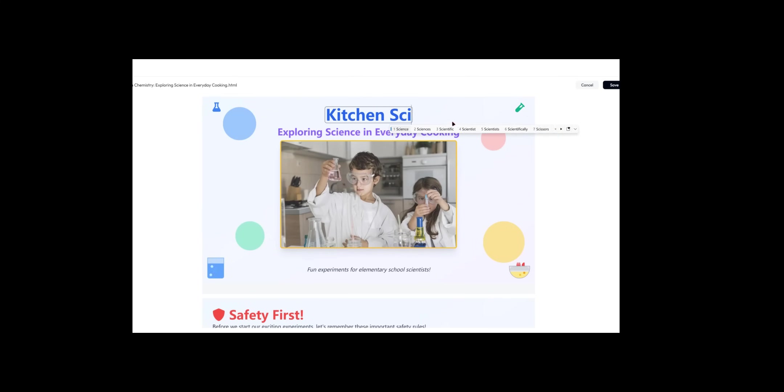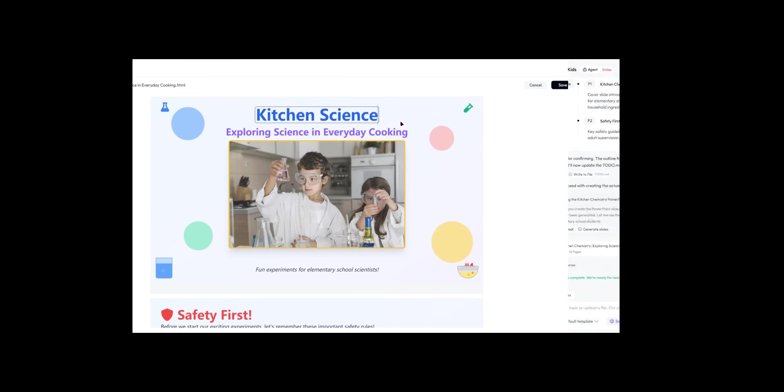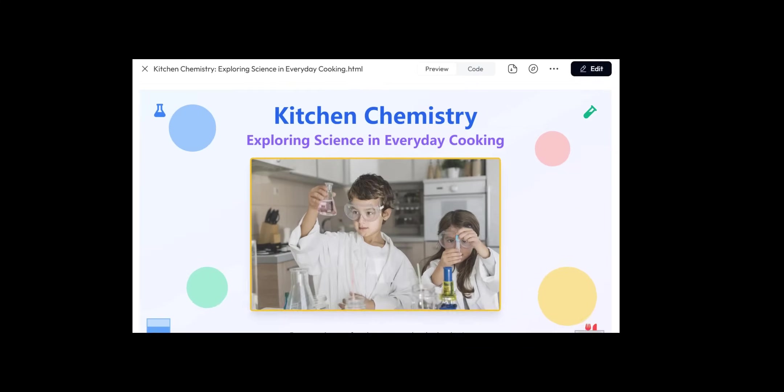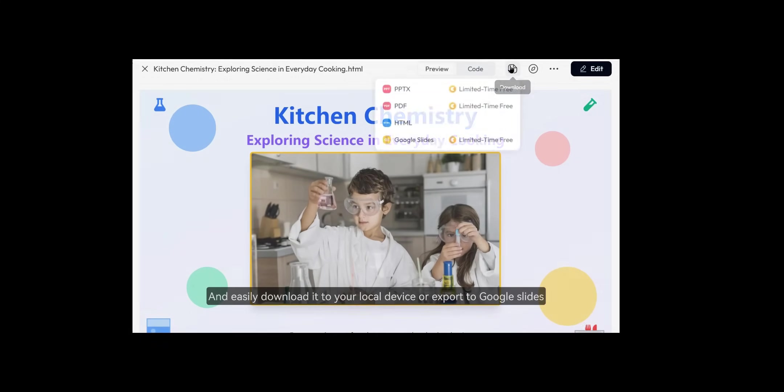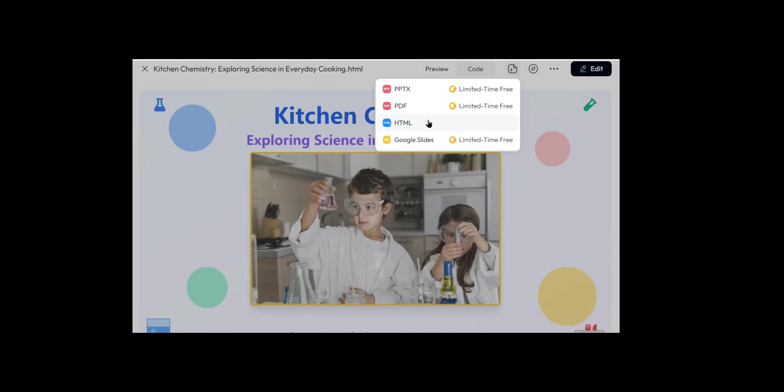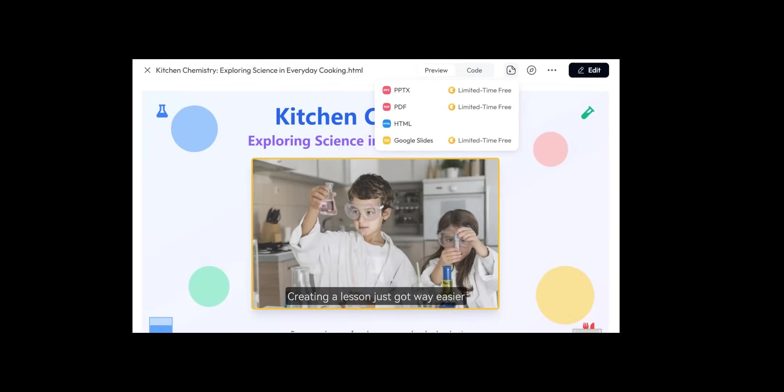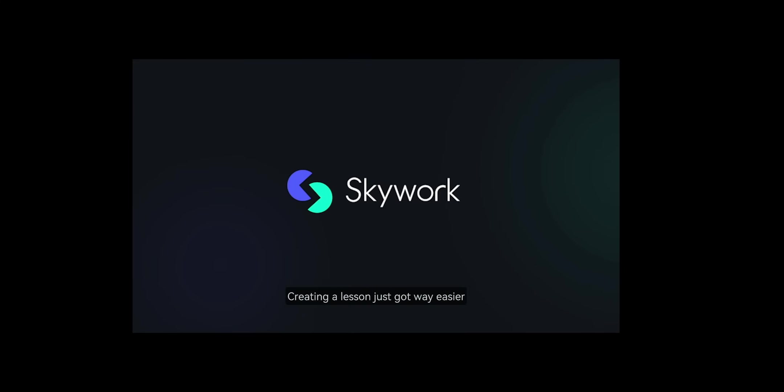I reviewed the slides, and if I didn't like anything, I could edit the section. I could also add images or videos to make the lesson more engaging, and it was easy to download.